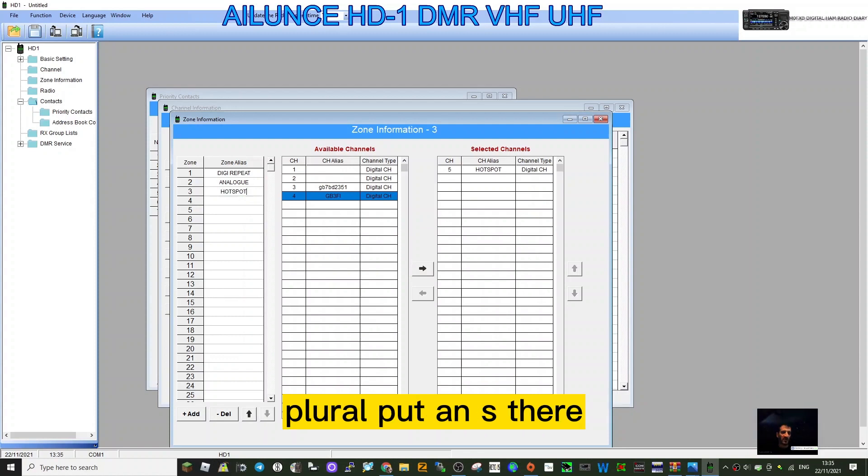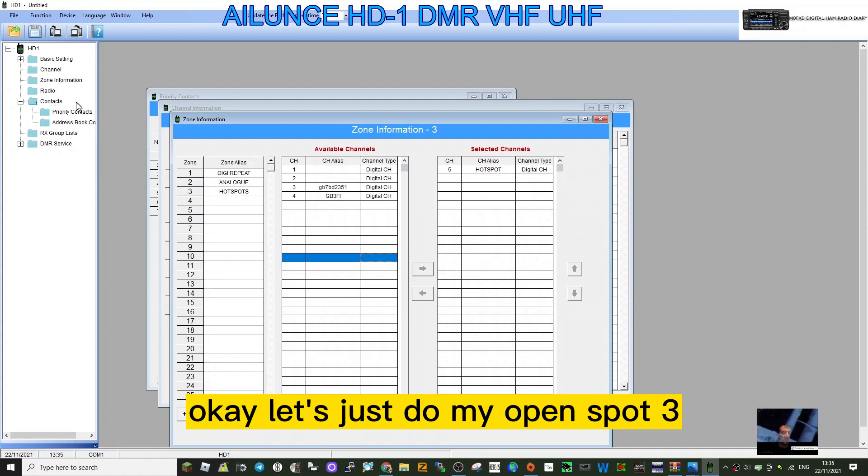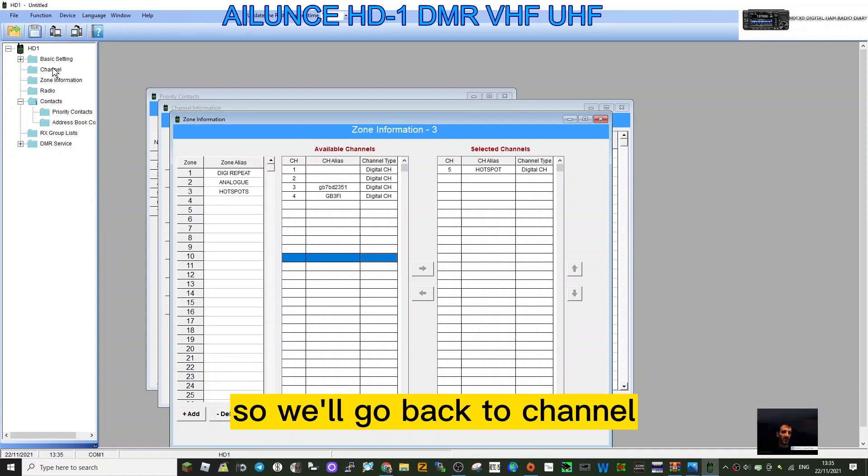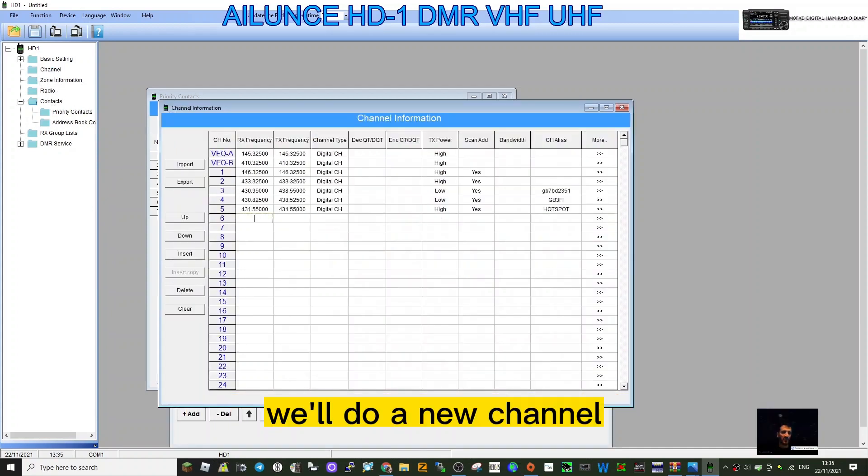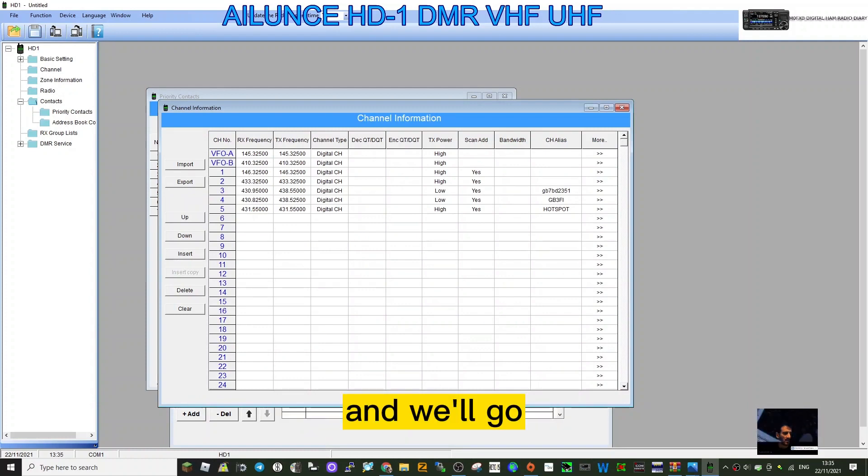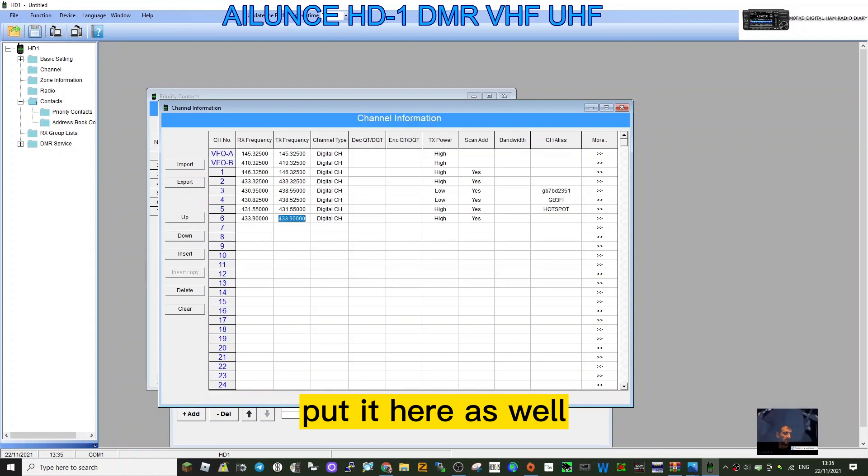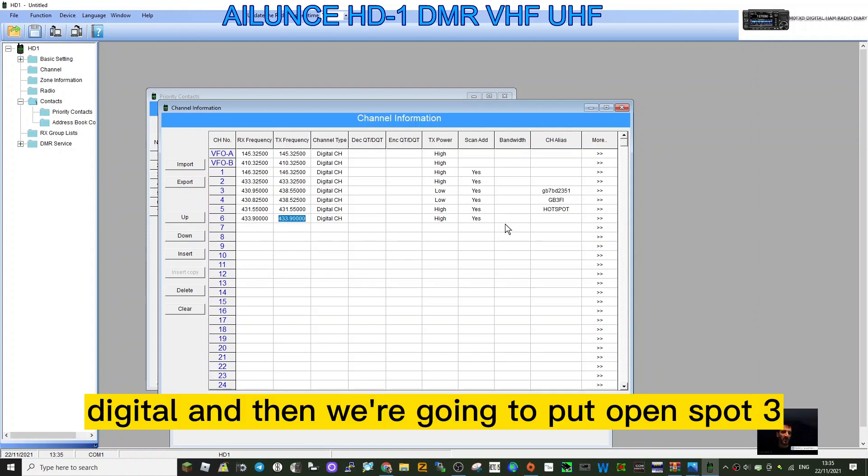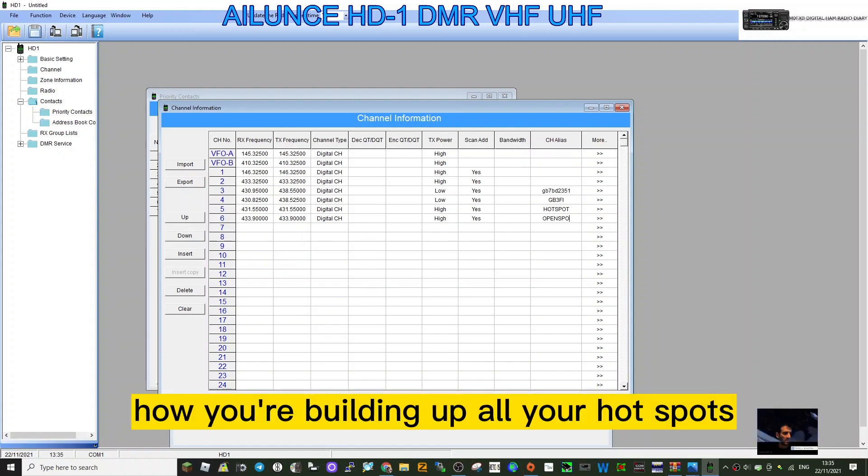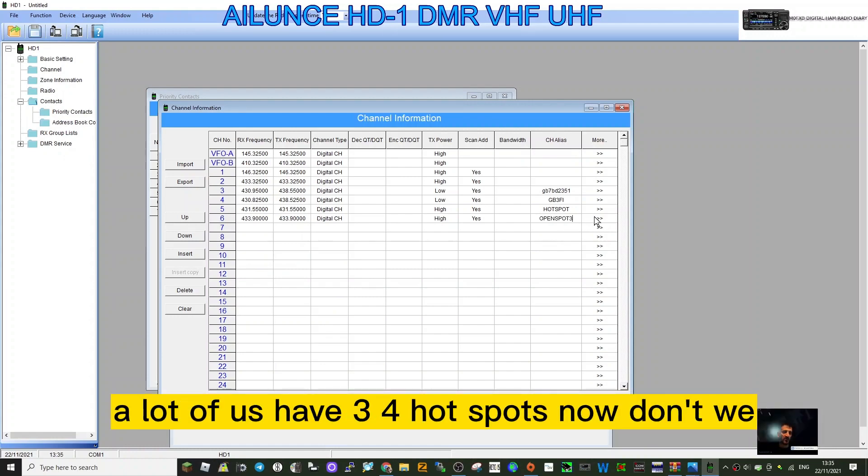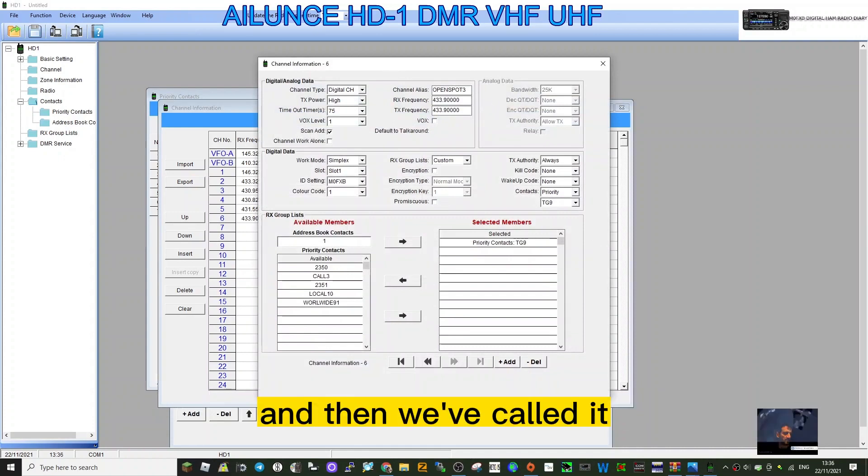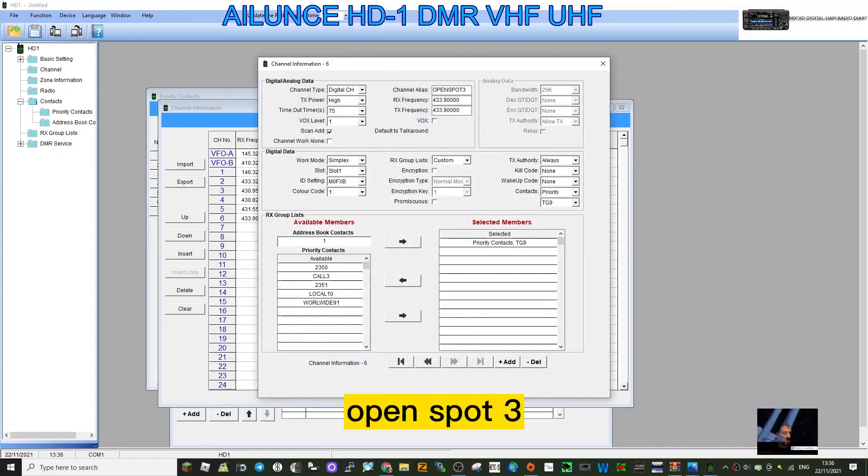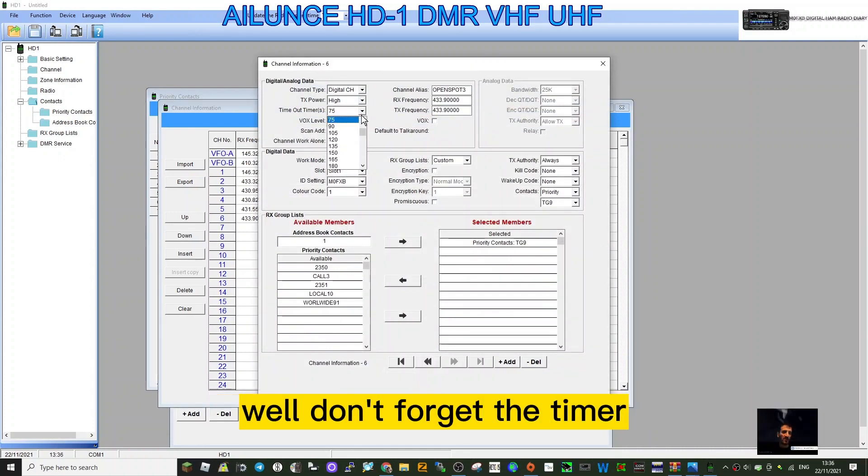Let's just do my OpenSpot 3. We'll go back to channel, do a new channel. My OpenSpot is on 433.900. We'll put it here as well, digital. Then we're going to put OpenSpot 3 so you can see how you're building up all your hotspots. A lot of us have three or four hotspots now, don't we? We've called it OpenSpot 3, we've got the correct frequency. Don't forget the timeout - I didn't do it on the other one. We'll go back and check. 180 at least I would say.